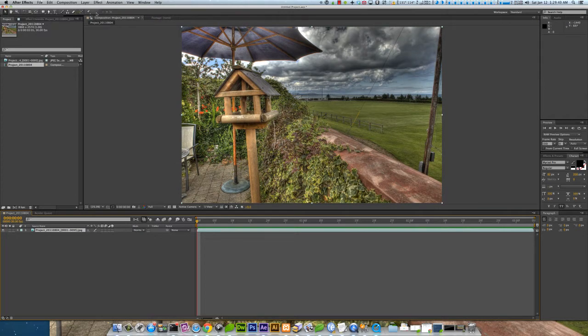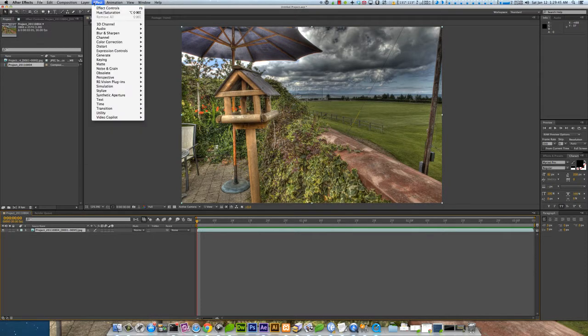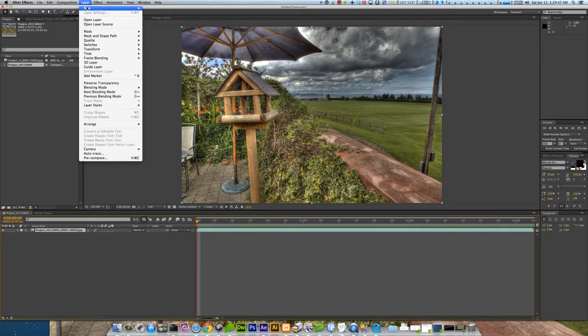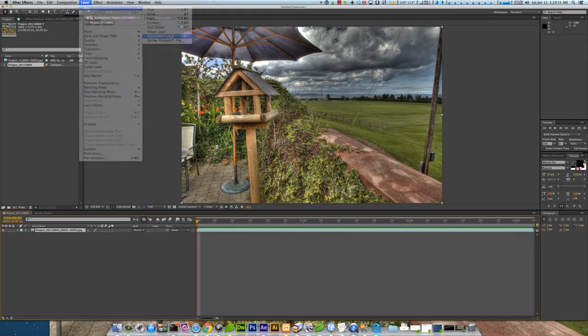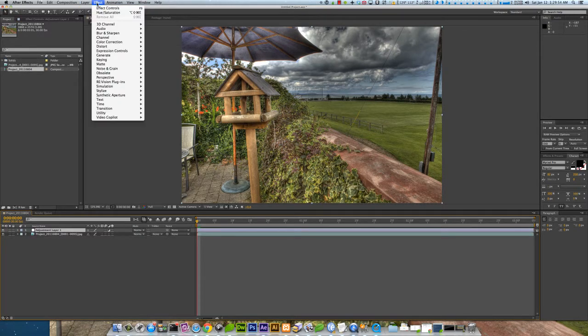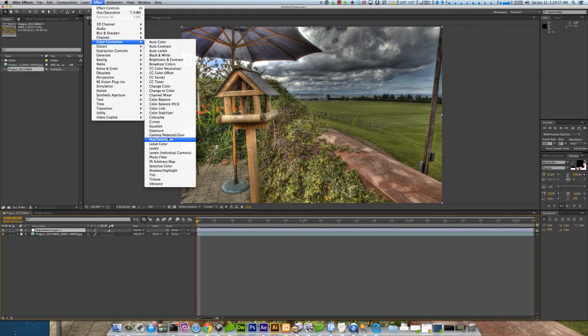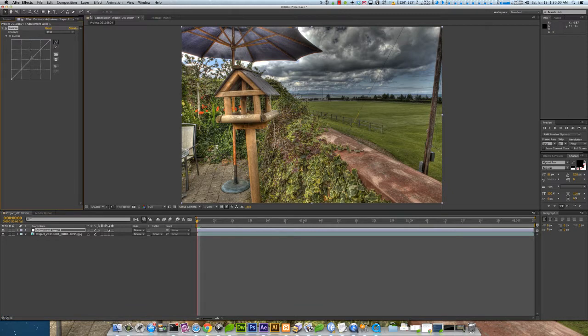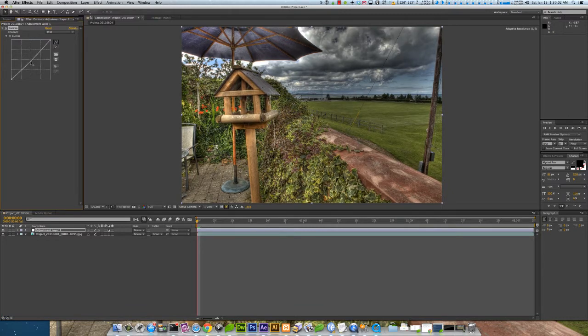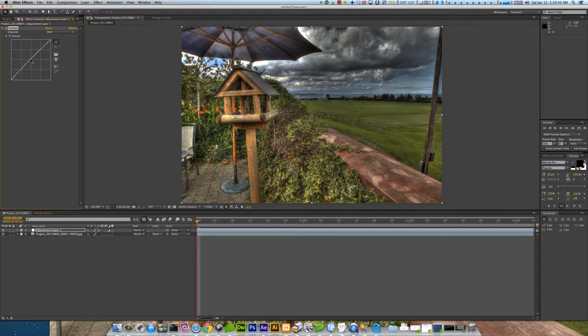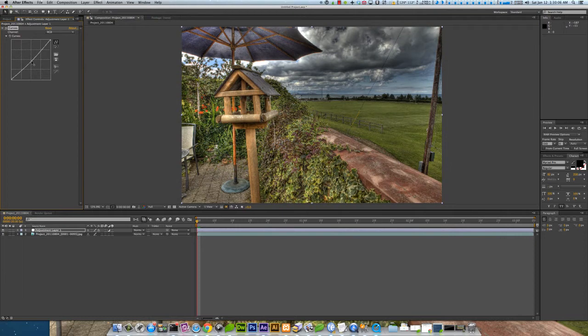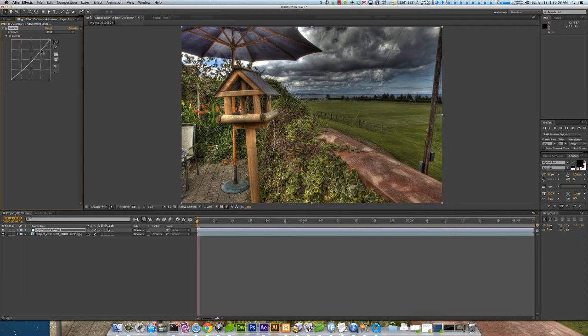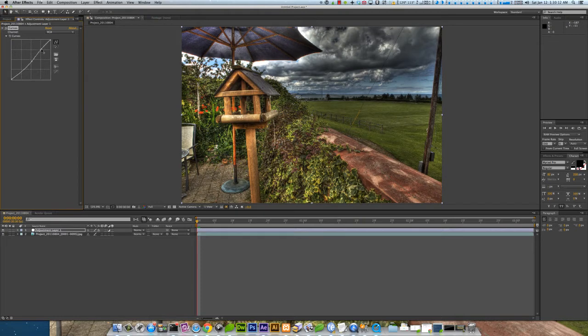And then you could go ahead and do like... I think these pictures might have been edited already a little bit in Photoshop or something. So here you could do an adjustment layer though, and then do like an effect. Color correction. Curves. And come up here and do whatever makes you comfortable.